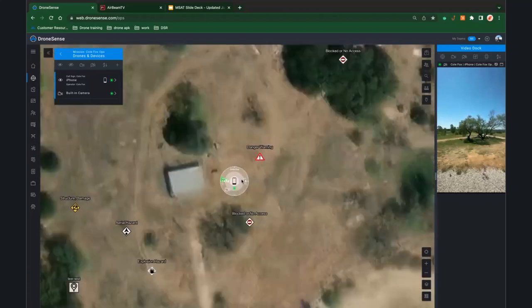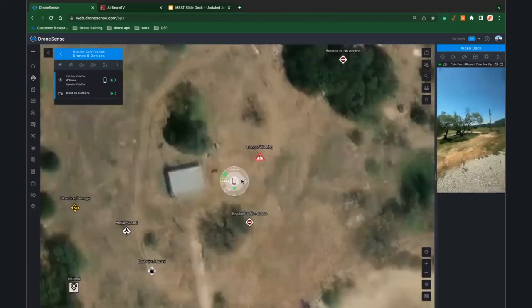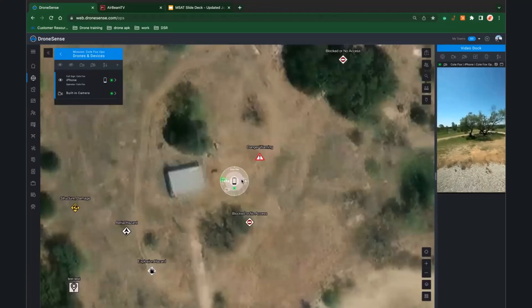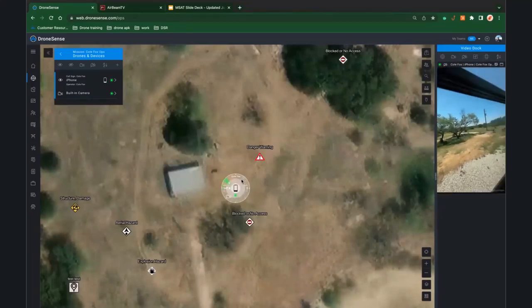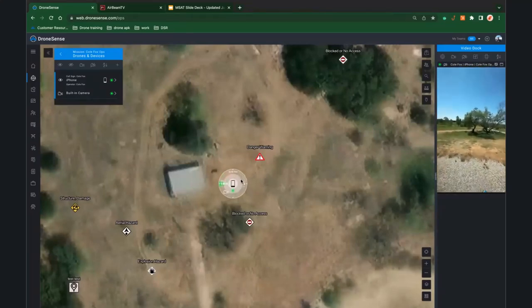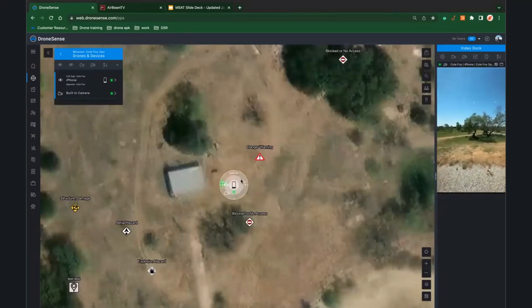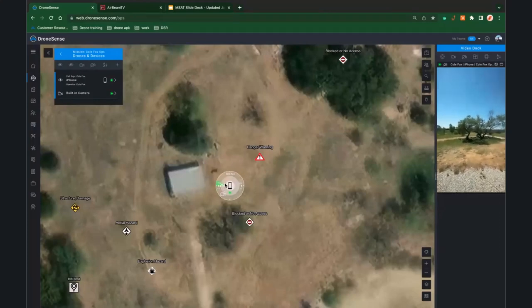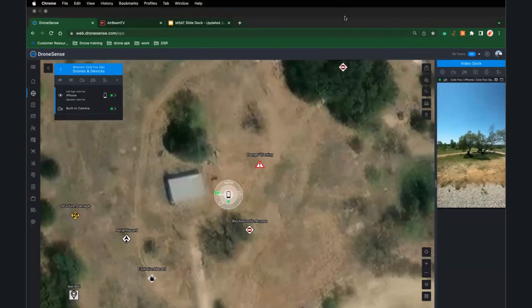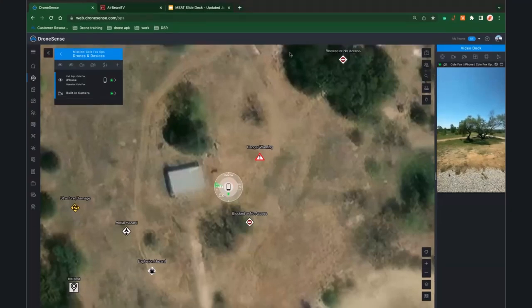One thing we can do is stream exactly what the drone is seeing. Looking out across my front yard, you can see the direction in which that icon is turning and the visibility of the MSAT's camera. This shows up and works just like a drone does — it triggers all those notifications automatically going out to everyone you've identified.